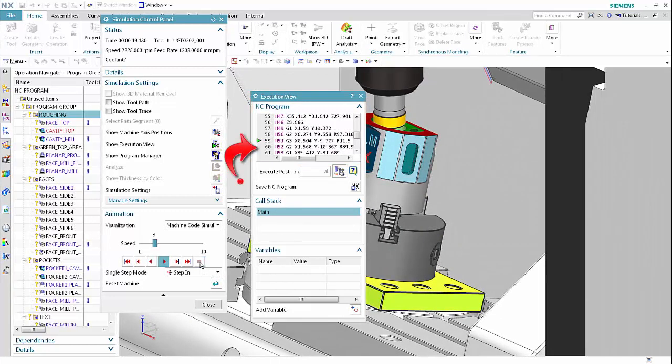You can insert breakpoints in the main program or sub-programs. In step mode and play mode, the simulation stops when it reaches a breakpoint. Breakpoints may contain conditions; if the condition is fulfilled, the breakpoint stops the simulation. You can activate, deactivate, or delete a breakpoint. NX stores breakpoints with the CAM setup file and restores them when you reopen the file. NX issues a warning if it cannot load the file that contains a breakpoint.